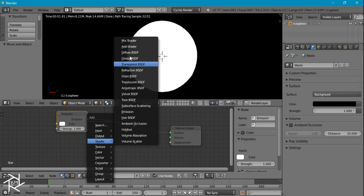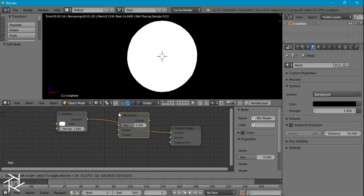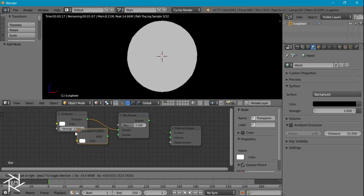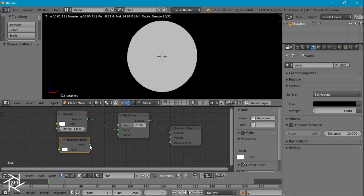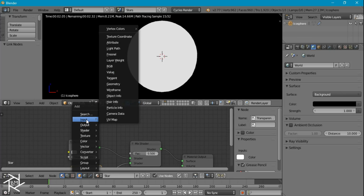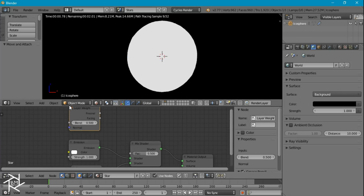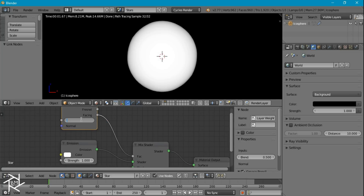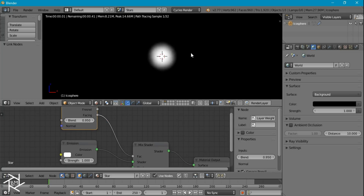I'm going to open up a new window and change it to the node editor. Basically what we want is to create the star which emits light, but we want to have a falloff so that it fades out towards the edge of the star. To do that, we're going to add a mix shader and a transparent shader. To get the falloff, we add a layer weight node, plug in the facing value, and set the blend to 0.95.